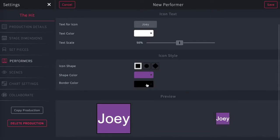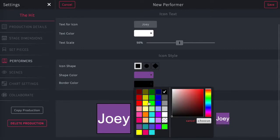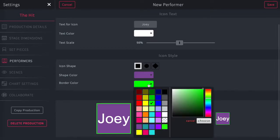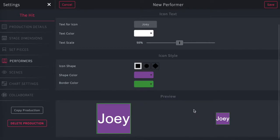Same thing applies to the border color if you want to choose a different color for the border. And you can really customize that green to be whatever shade you want it to be and select choose.